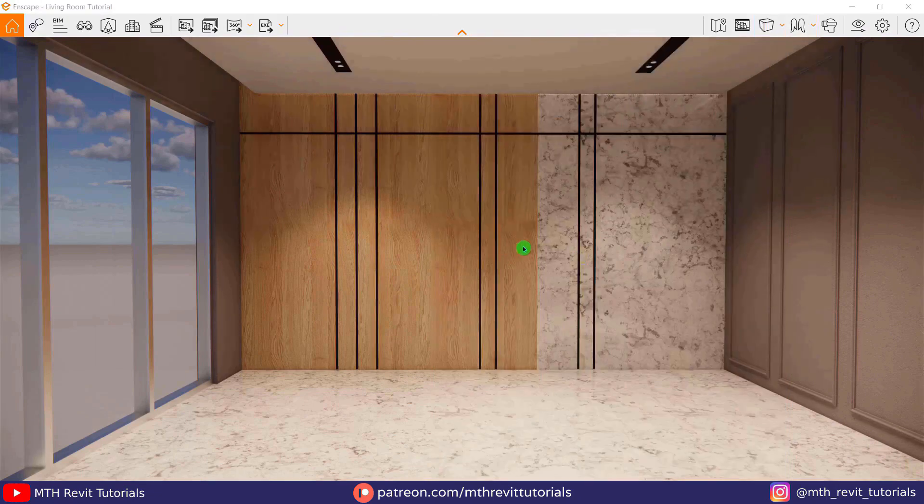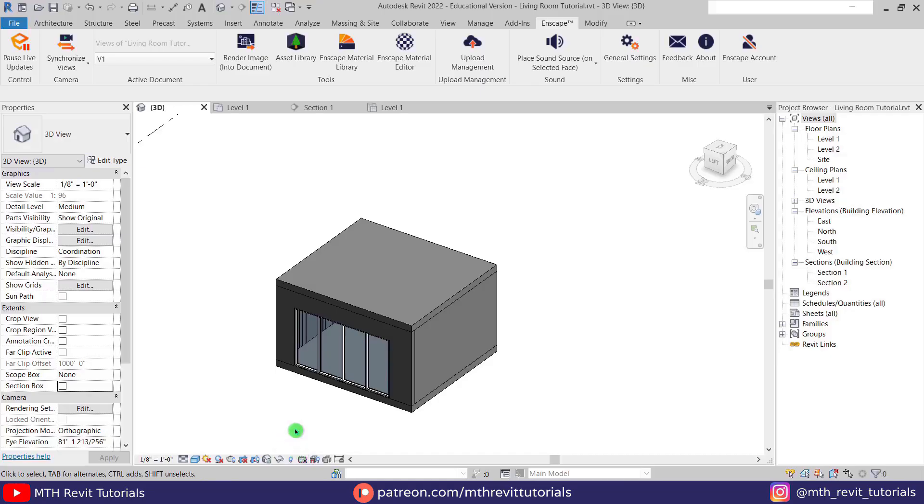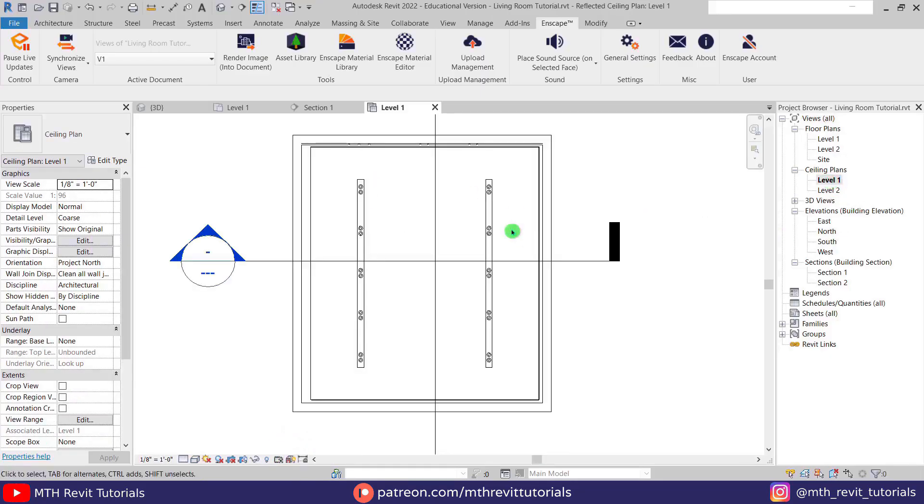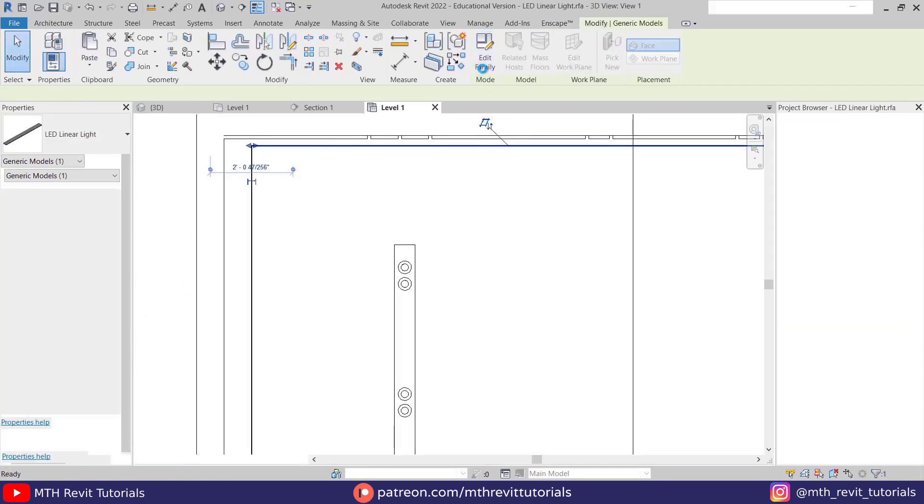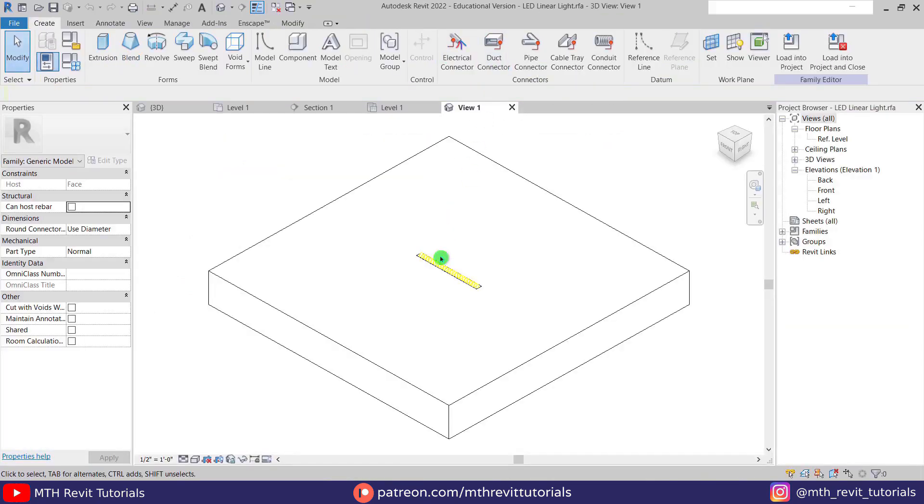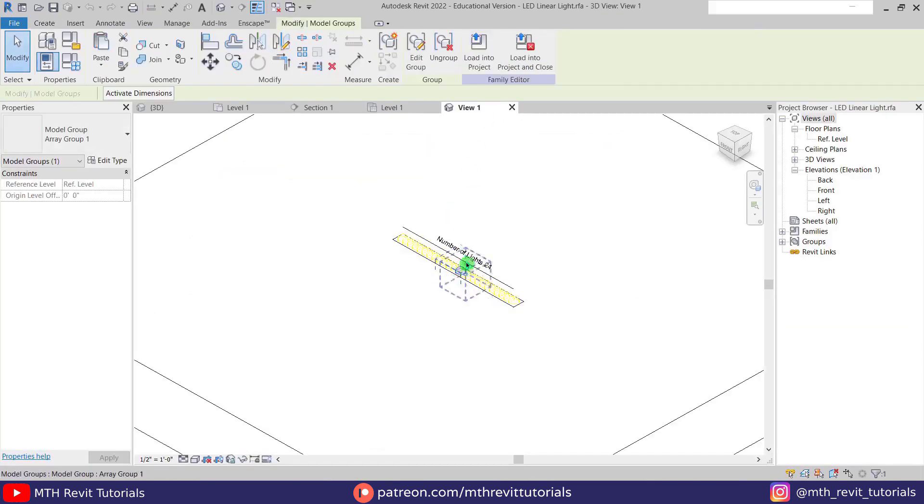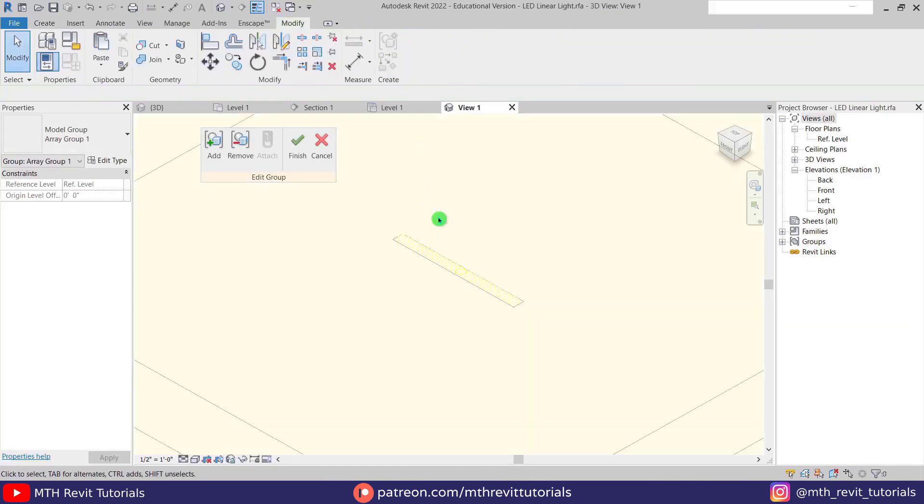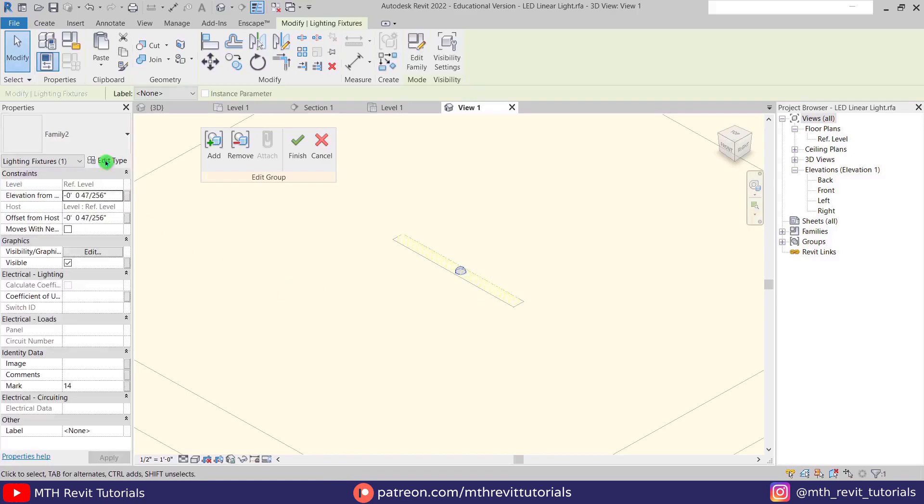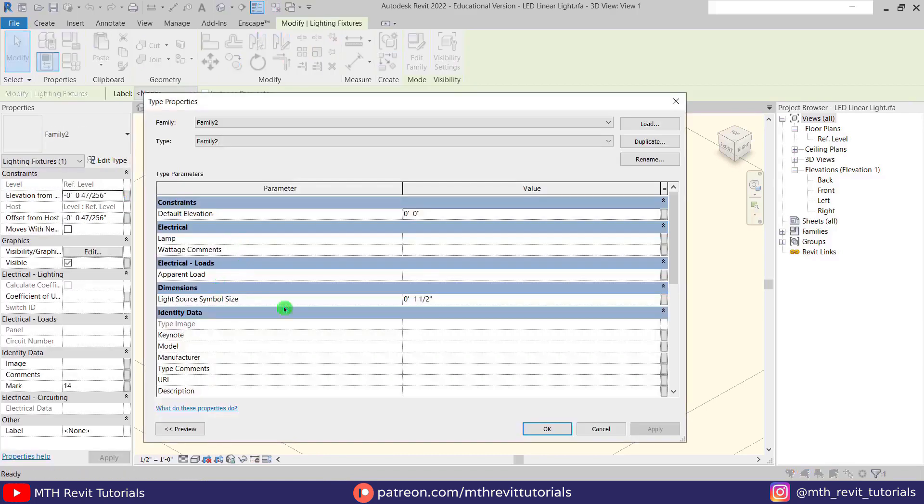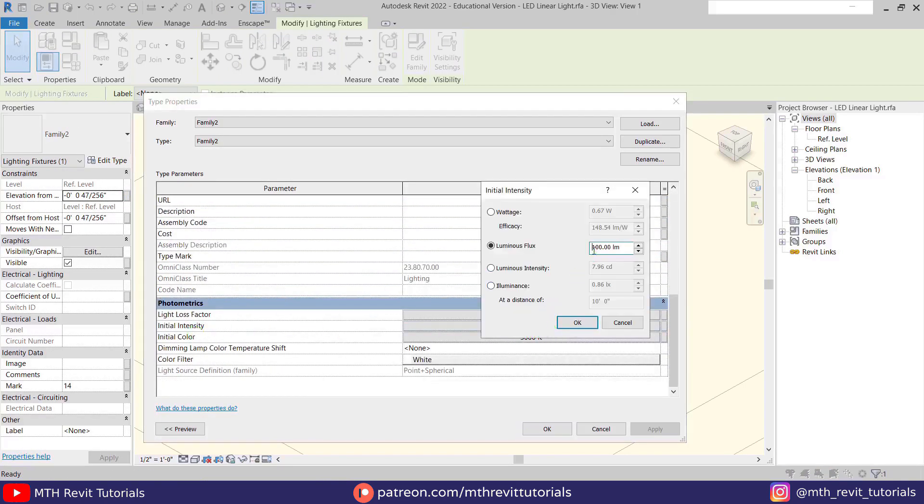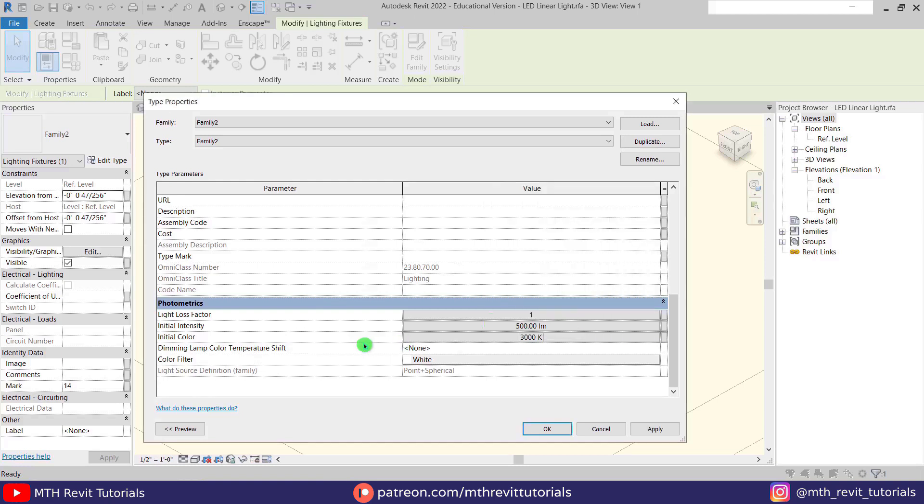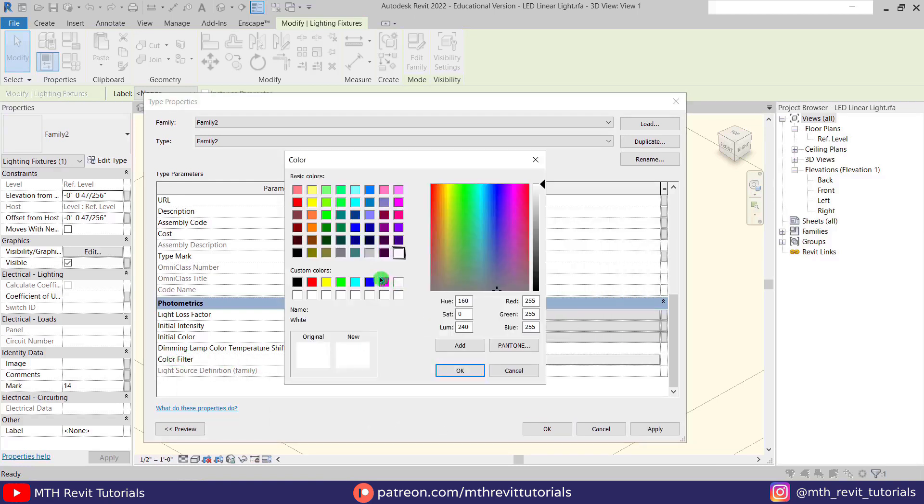I think we need to increase the light brightness and I want to change the light color as well. So for that we need to edit the family. First we will increase the brightness, just increase the values here. Let's try 500 and I'm going to choose a yellow color from here.